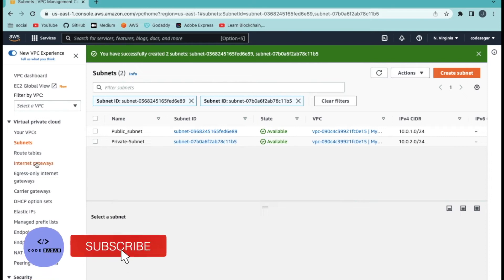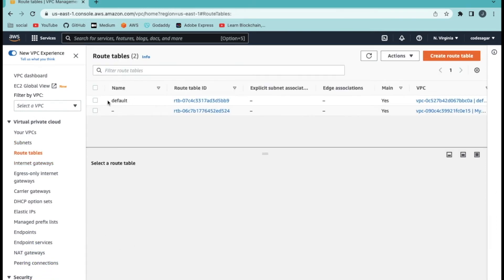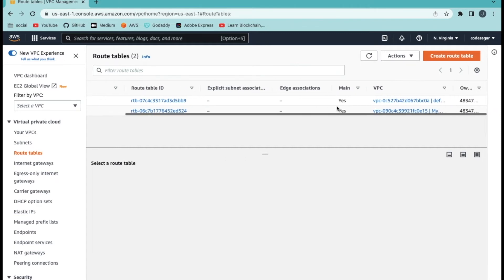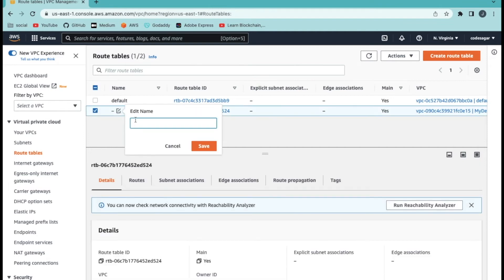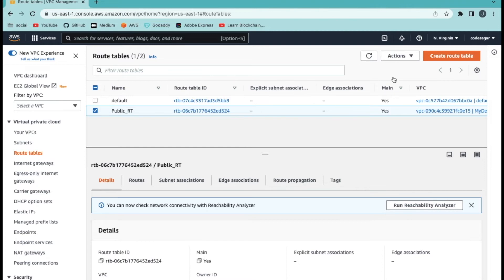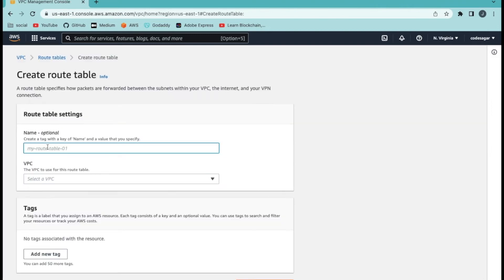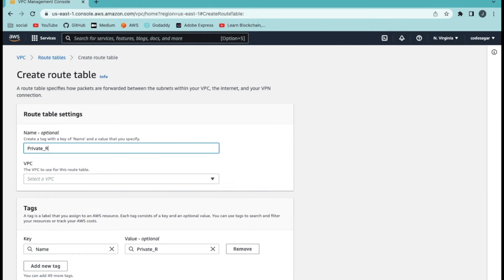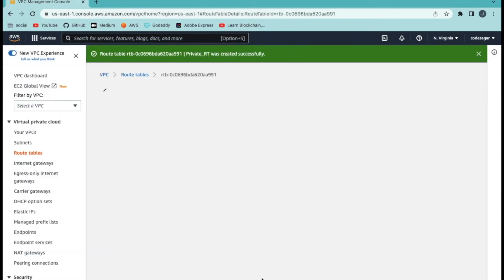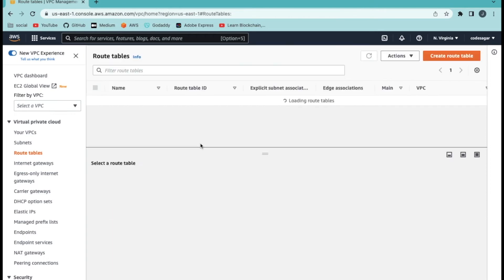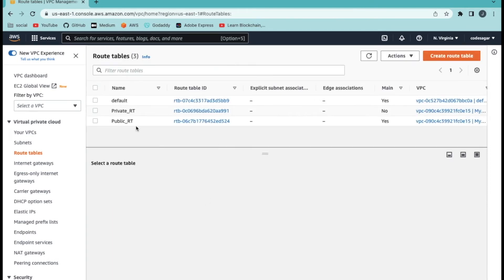Next, we need our route tables. Click on route tables. There is one default route table — when we created the VPC, one default route table was created. We can use that as the public route table. We can create one more route table for private: name it 'private route table', select your VPC (demo VPC), and click create route table. Now we have both a private and a public route table.